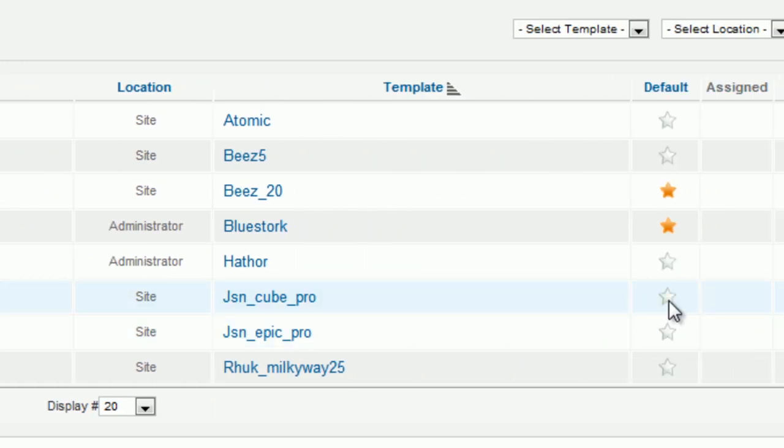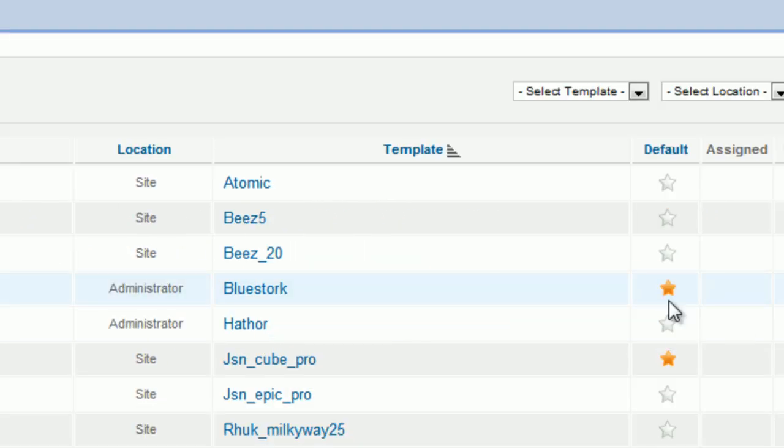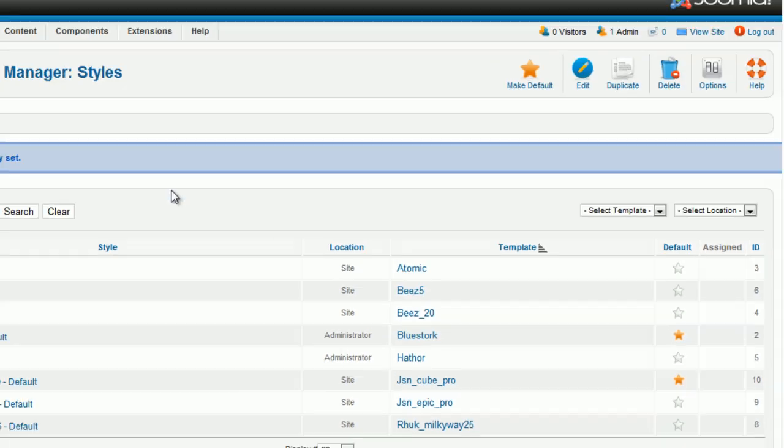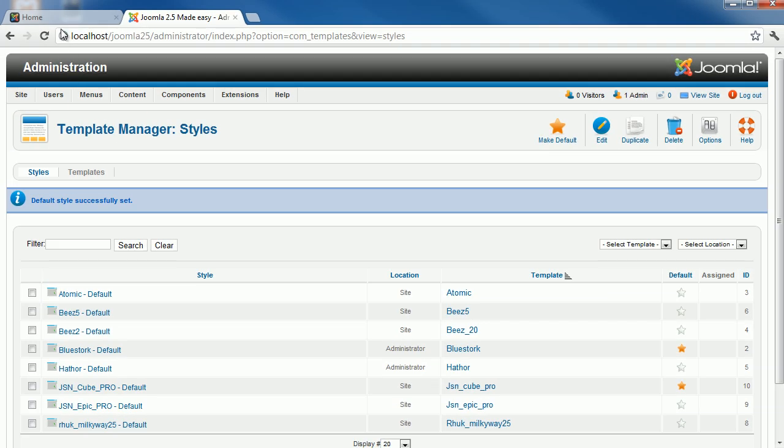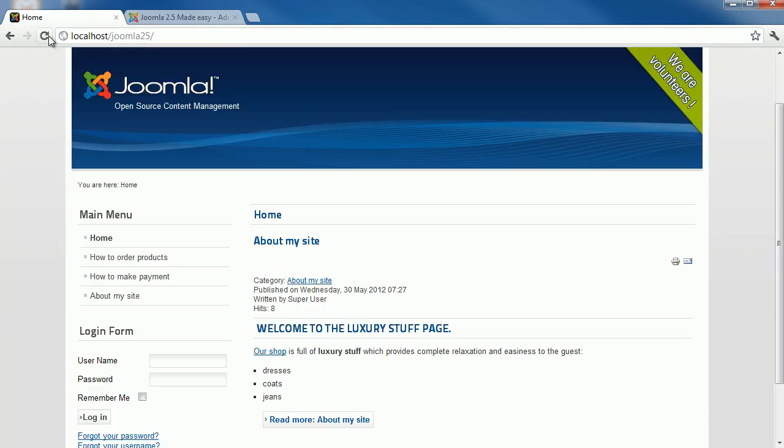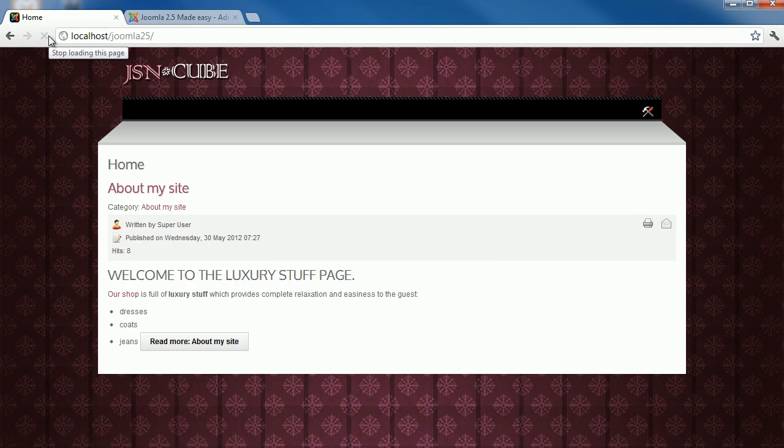Click the star button in the line of your template. Now you can view your site to see the differences at the front end. Refresh the old site to see the new change. The template is applied to your site.